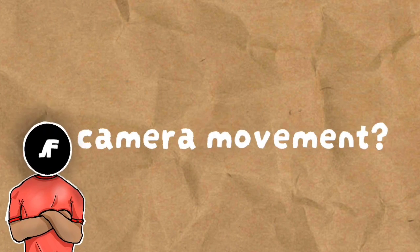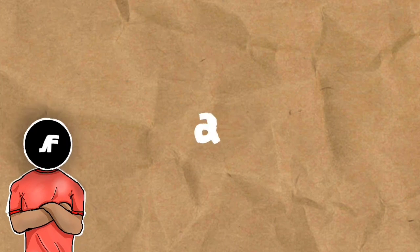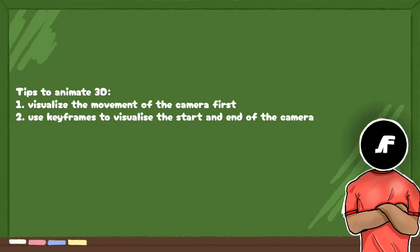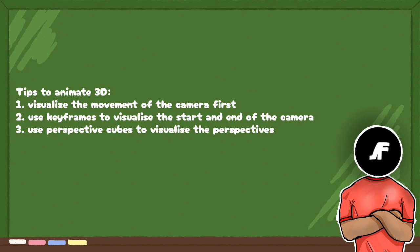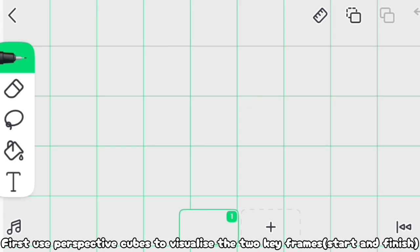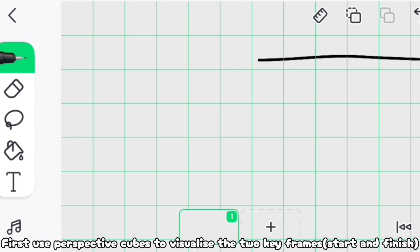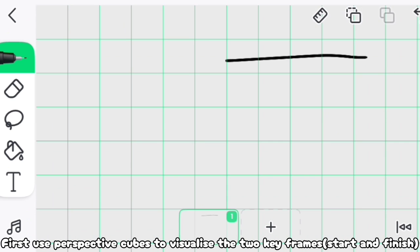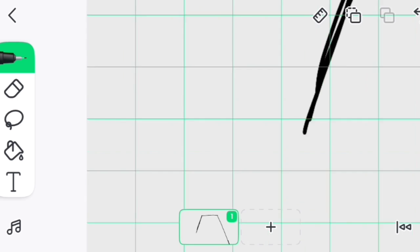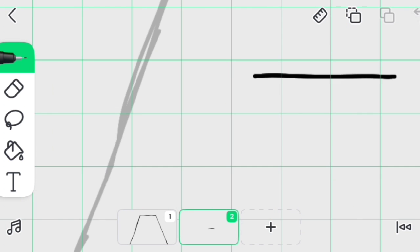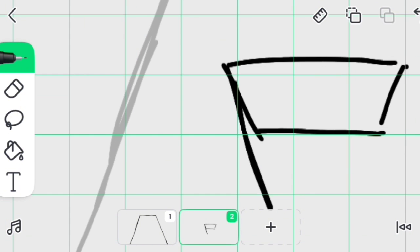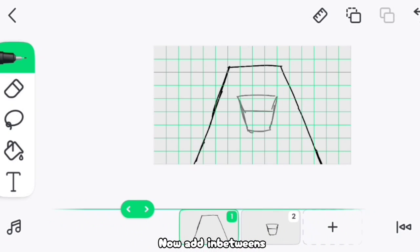Do you want to animate 3D camera movement? Let me teach you a simple trick. Use 20 FPS, turn on onion skin and grid. Here are some tips to help visualize the movement of the camera: use keyframes and use perspective cubes to visualize perspectives. Use perspective cubes to visualize the start and end keyframes. Now we're done — let's add in-betweens.